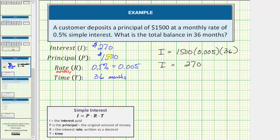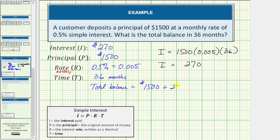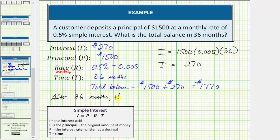This is not the answer though. The answer is the total balance. The total balance is equal to the principal or initial investment of $1,500 plus the interest earned, which is $270, giving a total of $1,770. So after 36 months, the account balance is $1,770.